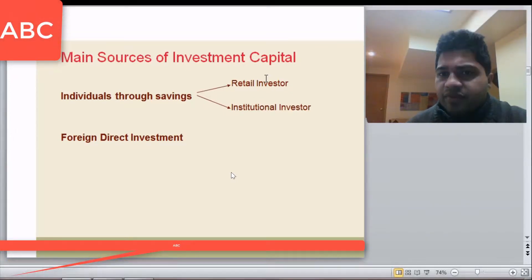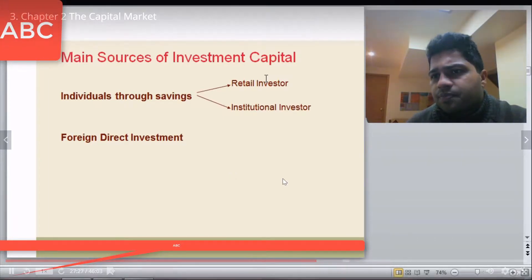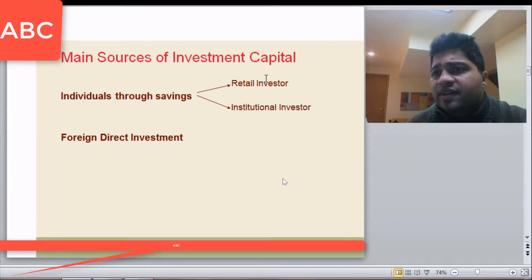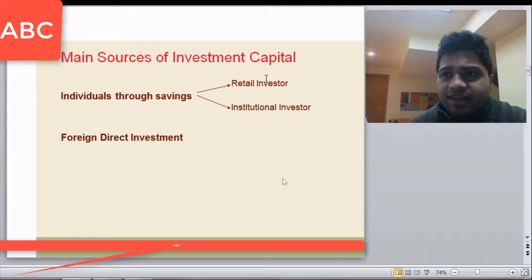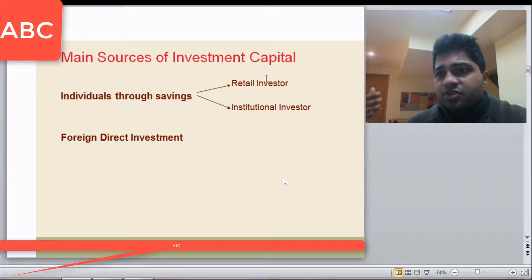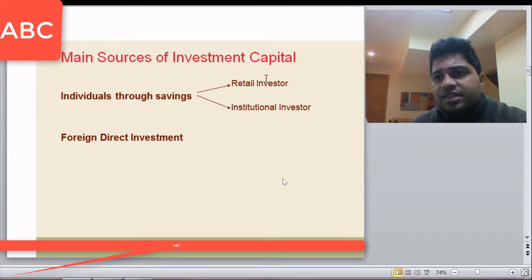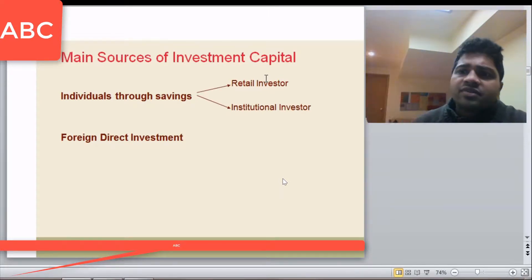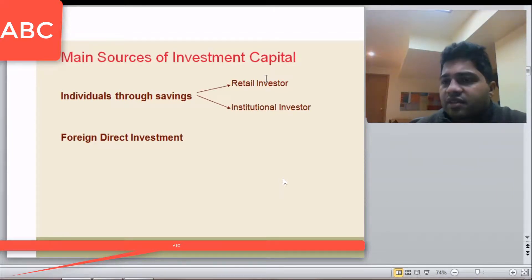A retail investor means an individual like you and me. An institutional investor means big investors like mutual funds or pension funds. For example, the College Pension Fund is a pension fund based in BC. All universities and colleges in BC are attached to it, so thousands of employees contribute funds each year. Those funds are collected and then invested by the College Pension Fund.